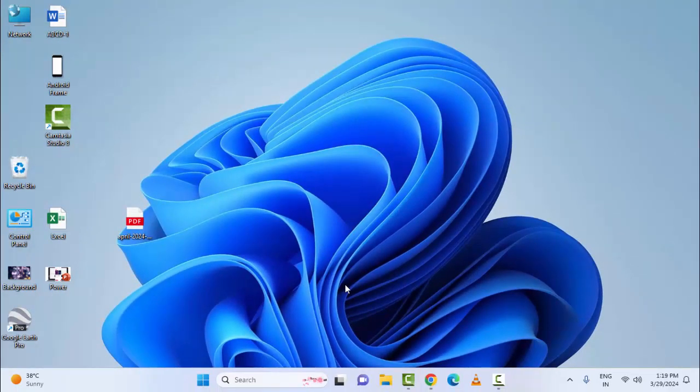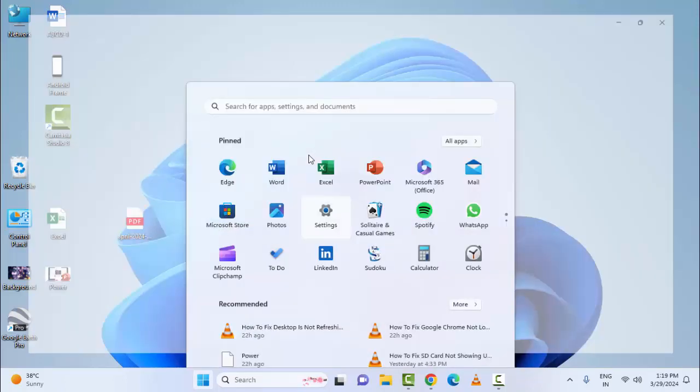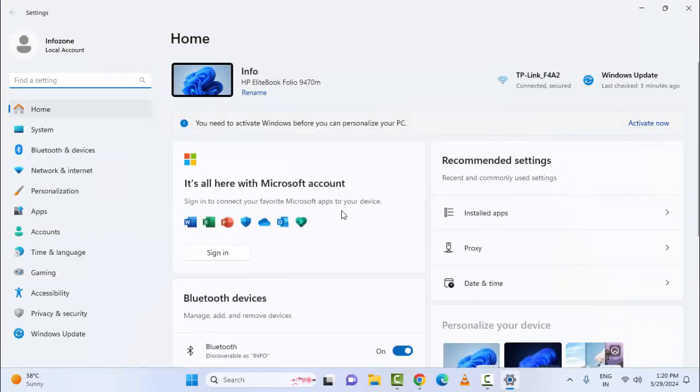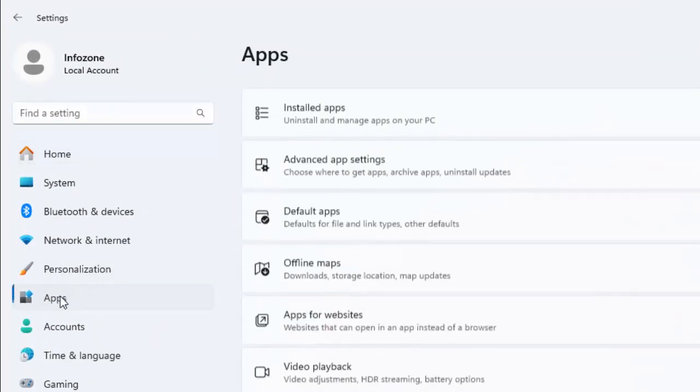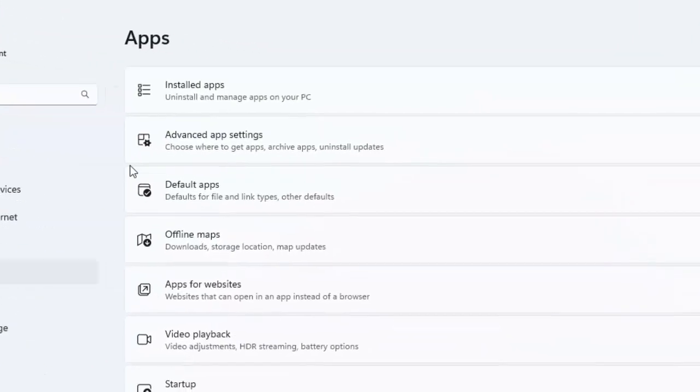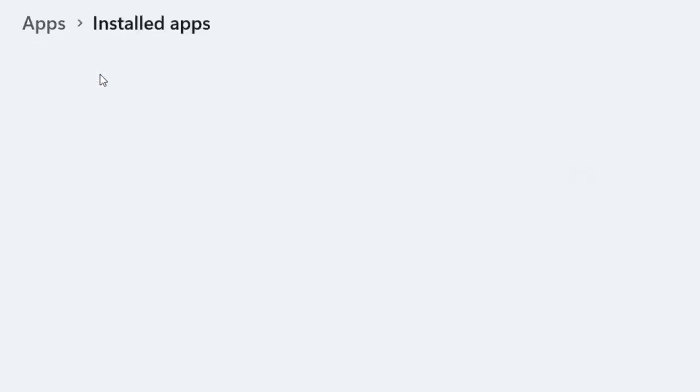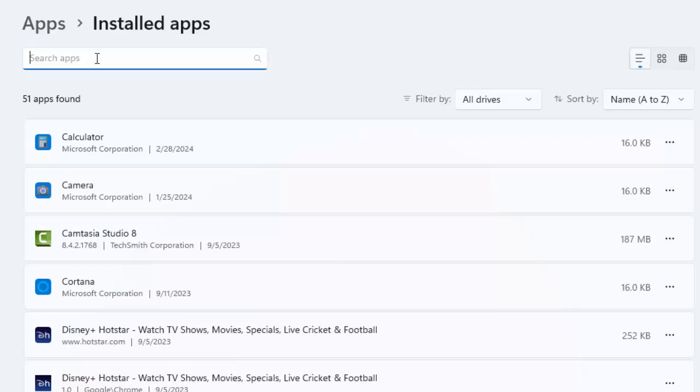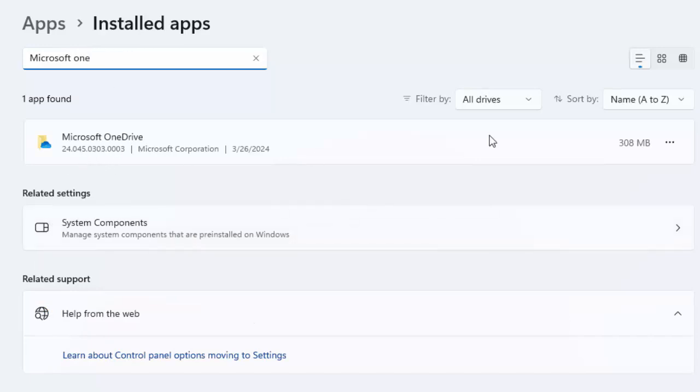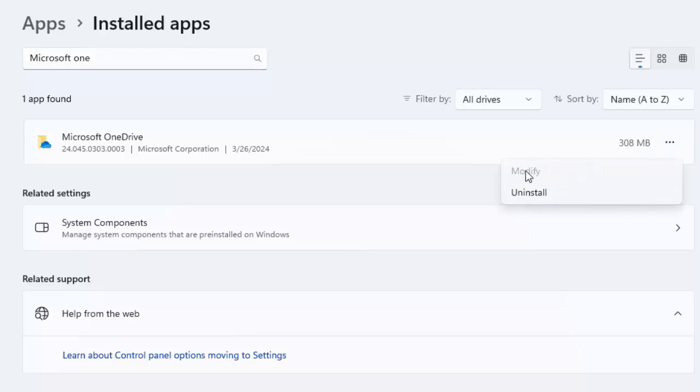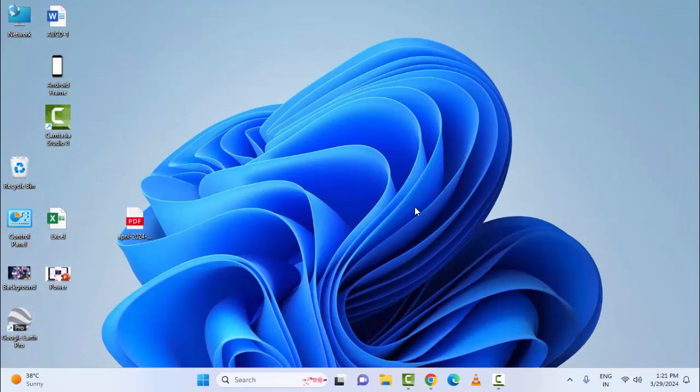The seventh and final method: repair or reinstall Microsoft OneDrive. For this, once again open Windows Settings. Go to Apps and select Installed Apps. Now type Microsoft OneDrive. You can see Microsoft OneDrive here. Click on the three dots and select Modify. Click on Modify and repair Microsoft OneDrive. Another option is to select Uninstall and once again install OneDrive on your device. Hope you like this video. Please like, share, and subscribe.